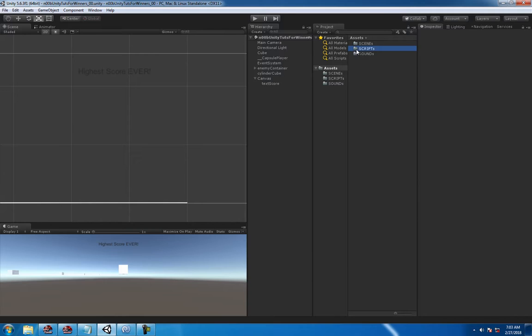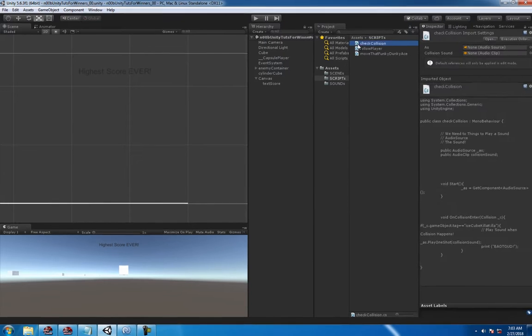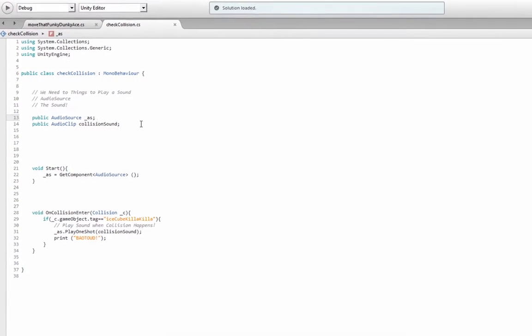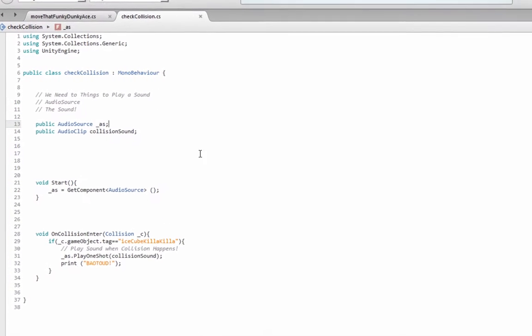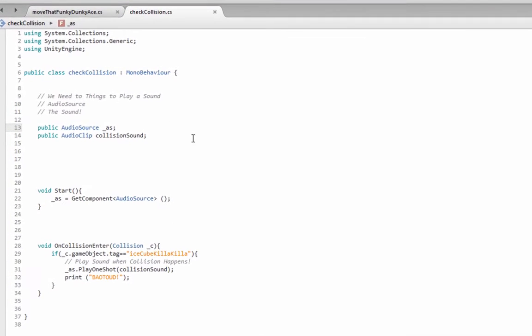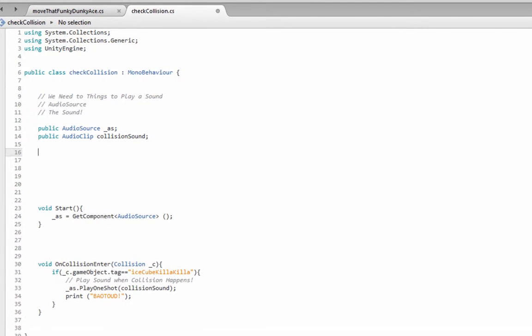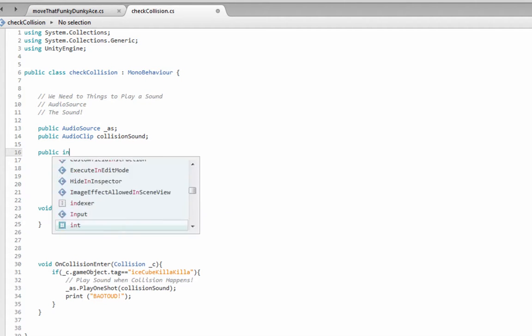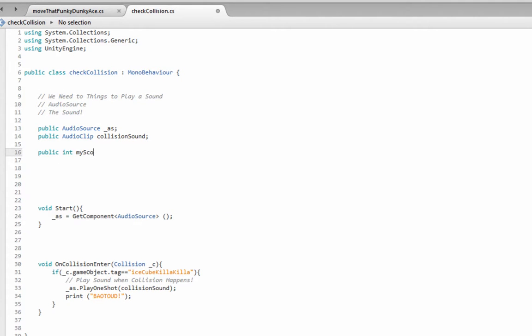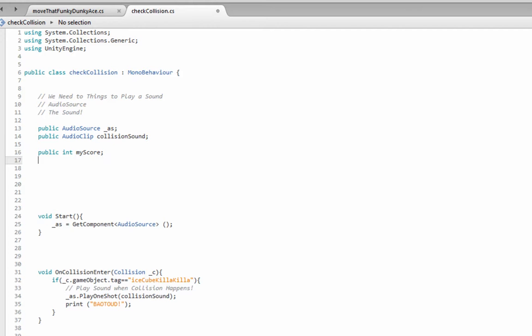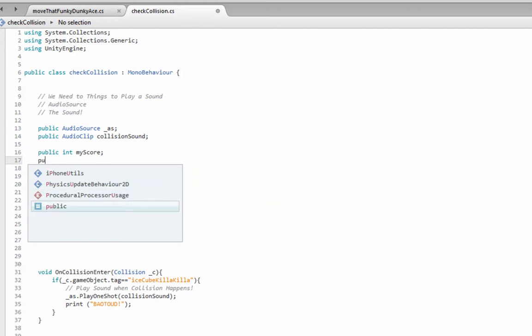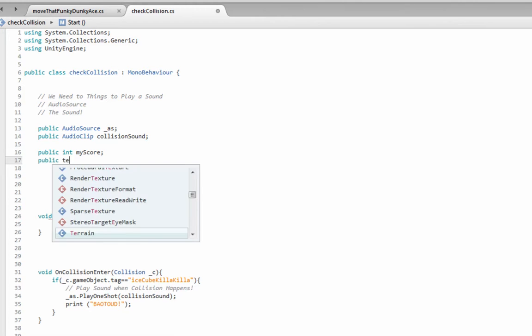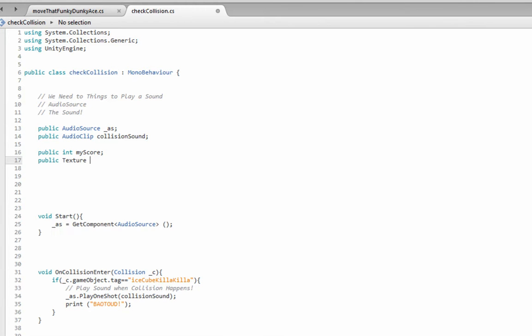Now we're going to do this using the check collision script that we wrote earlier, a couple lessons back. And so if you need to keep a score, obviously you need a number, an int. Plus you want to do it with a float, a decimal, but in this instance we'll just use an int. My score.